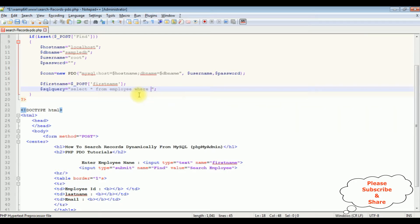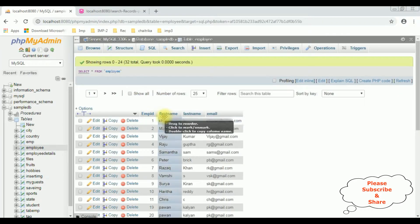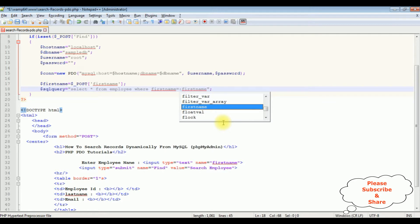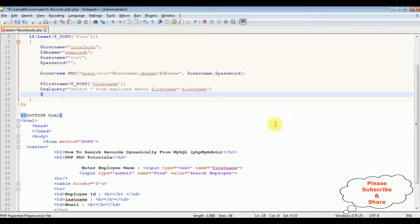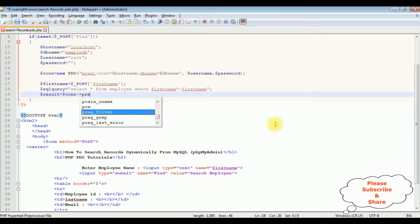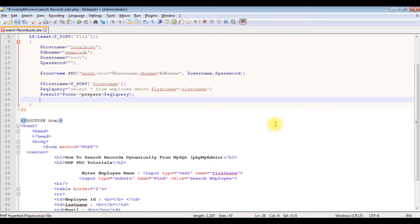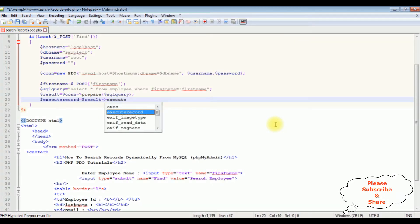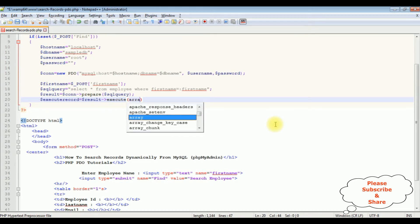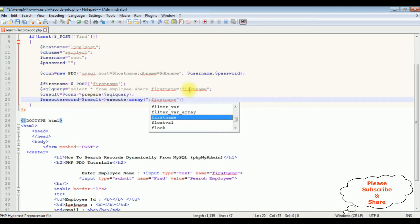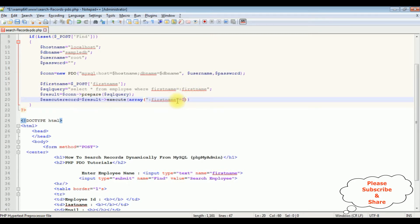Once the query is set, I use the prepare method: $result = $connection->prepare($sql_query). Then I execute: $execute_record = $result->execute(array(':first_name' => $first_name)).